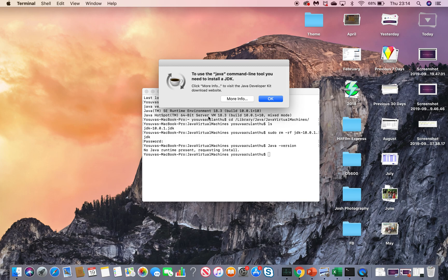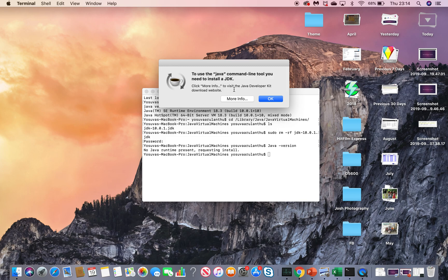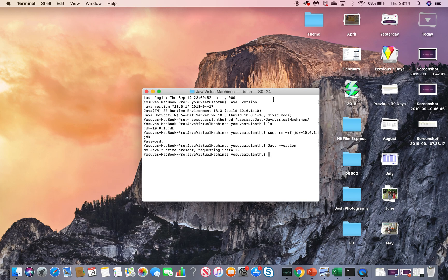So we don't have Java anymore. That is why when you type java-version in the terminal, it's asking you to install the JDK. Click OK. This is the way you uninstall JDK from your machine.